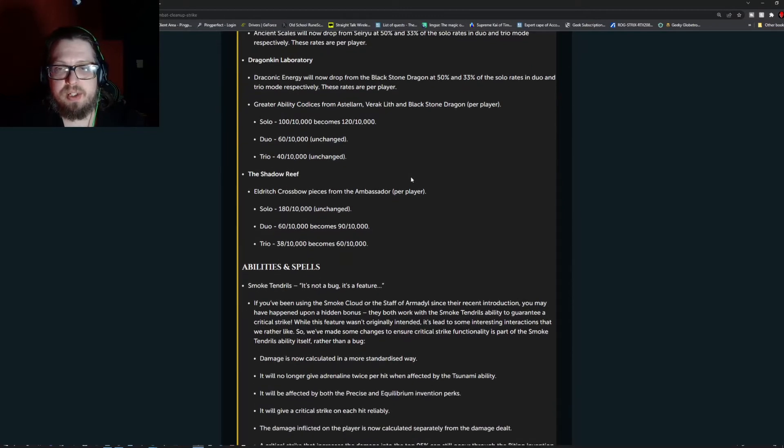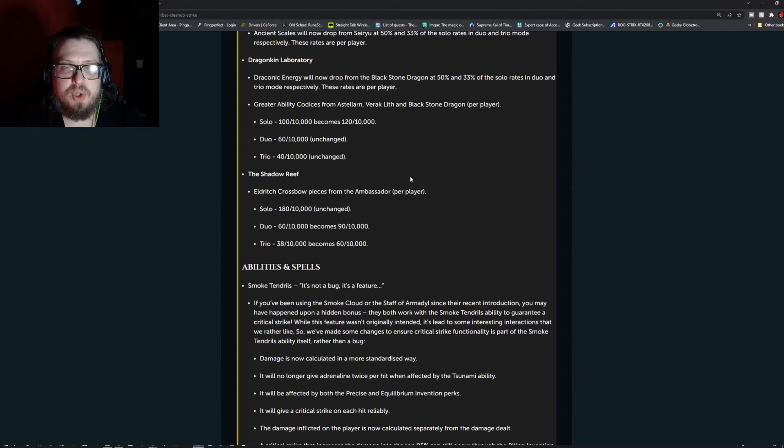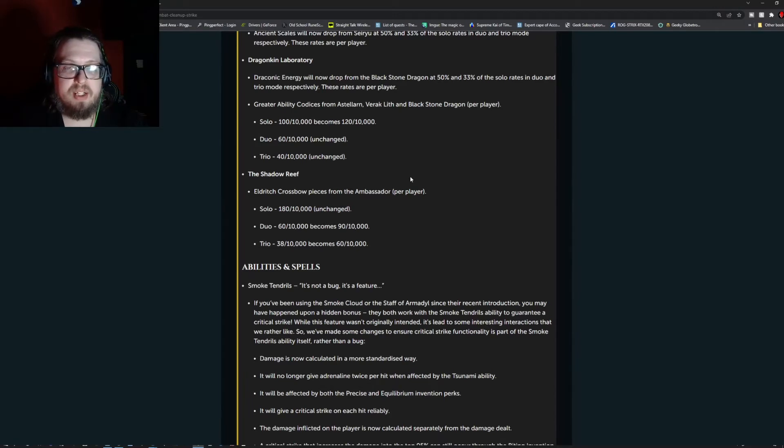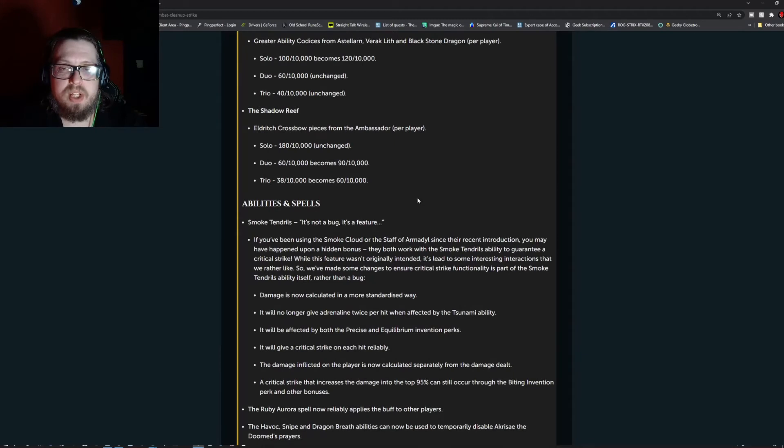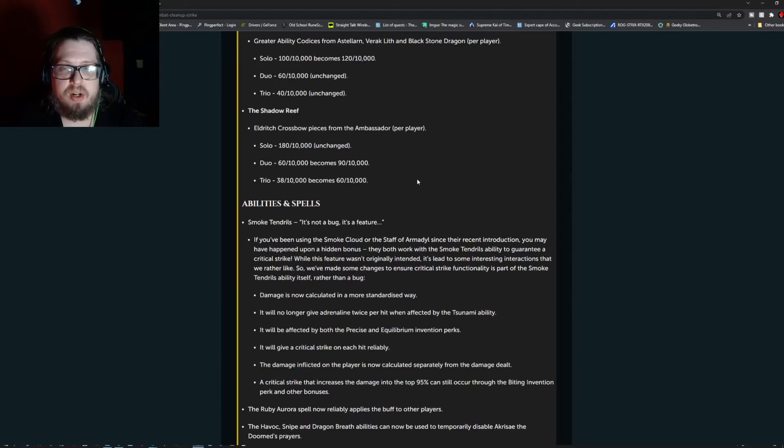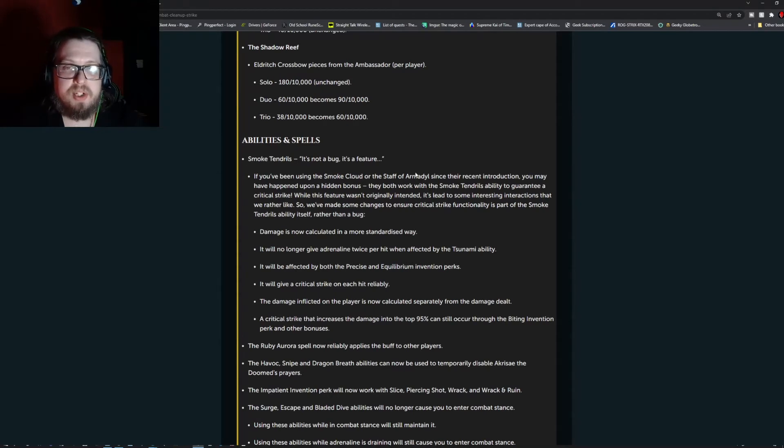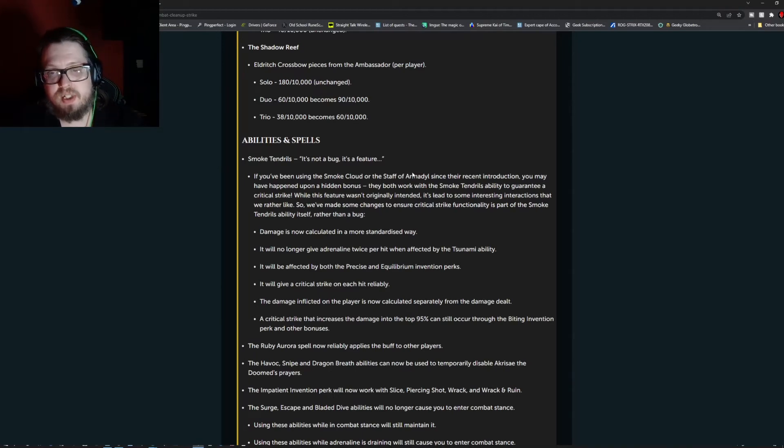Greater ability codexes or codices from Asalarn, Varic Lith, and Blackstone Dragon per player. Solo is 1 in 10,000 becomes 1 in 20,000. Duo went from 60 out of 10,000 which is unchanged and trio is 40 out of 10,000 which is unchanged, so solo got a little bit of a buff. The Shadow Reef, the Eldritch crossbow pieces from the Ambassador per player. Solo is unchanged at 180 out of 10,000. Duo was 60 out of 10,000 and is now 90 out of 10,000. Trio was 38 out of 10,000 and is now 60 out of 10,000.